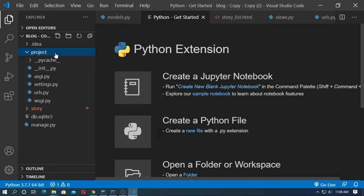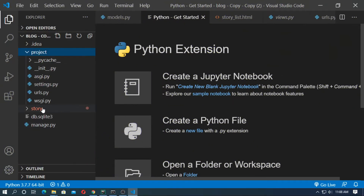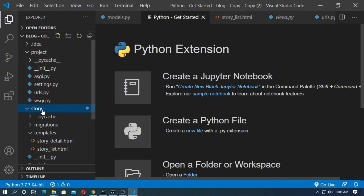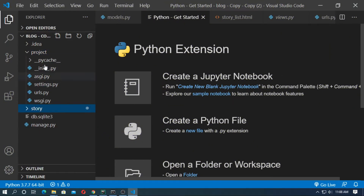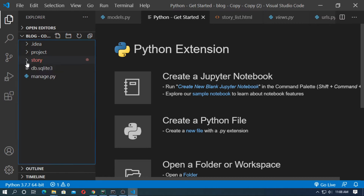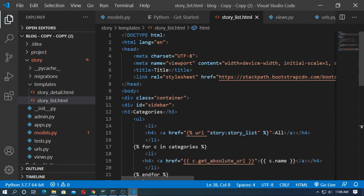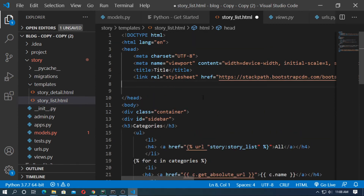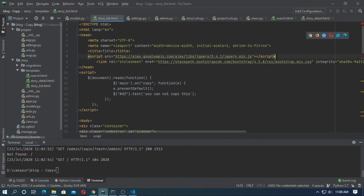This is the Django project and this is the Django application named 'story' — I have already discussed it. Now go to the story application and open storylist.html. Here, first you have to add jquery.min.js, so copy the link.